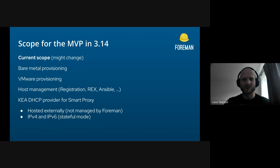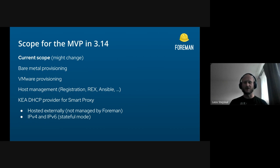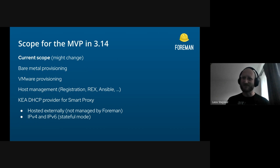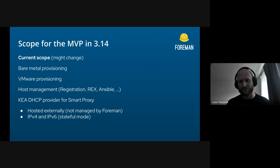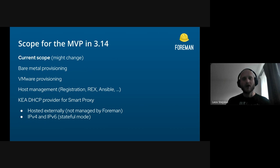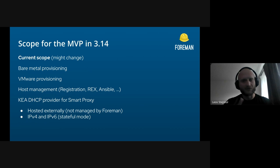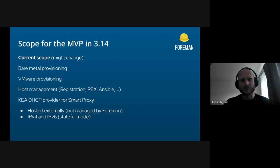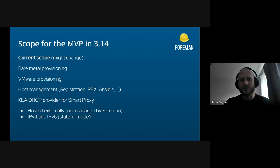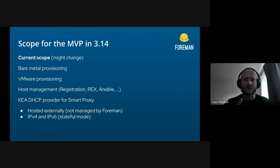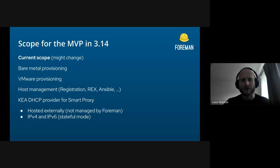About the scope: just want to say that this is the current scope that we are planning and discussing. It might change, but I hope that we are good right now. We'll definitely focus on the bare metal provisioning, on provisioning with VMware, the host management including registration, remote execution, and Ansible. That should be supported from the first phase.